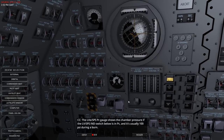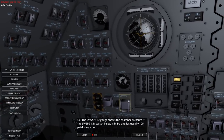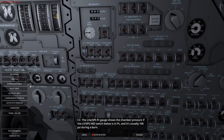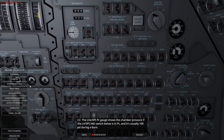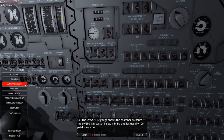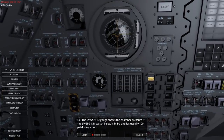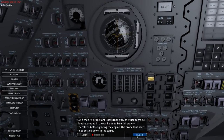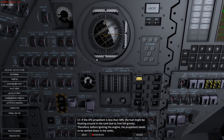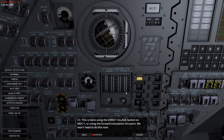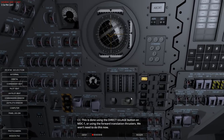The SPS PC gauge usually reads 100 PSI during a burn - that's the chamber pressure for the service propulsion system. If the SPS propellant is less than 50%, the fuel might be floating around the tank due to microgravity. Therefore, before igniting the engine, the propellant needs to be settled down in the tanks. This is called ullage, done using the direct ullage button on this control panel or using forward translation thrusters.